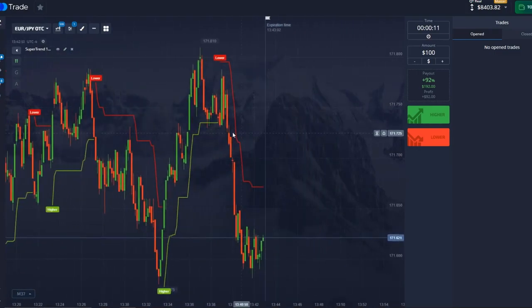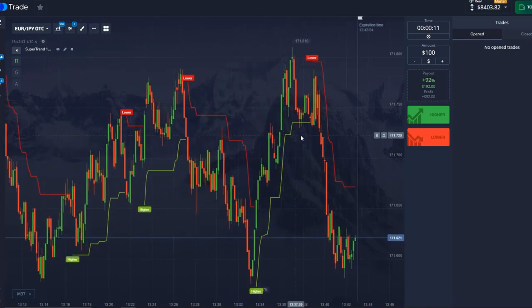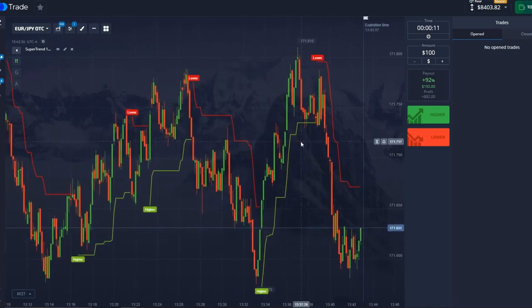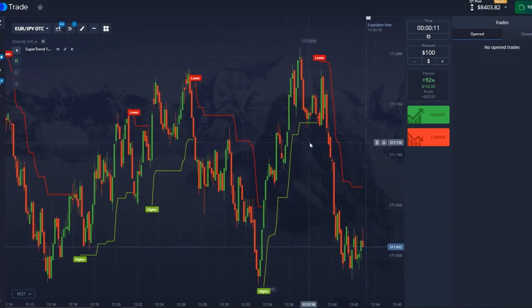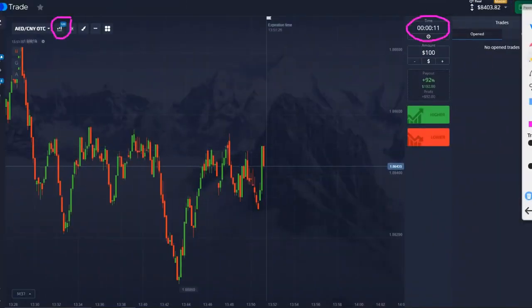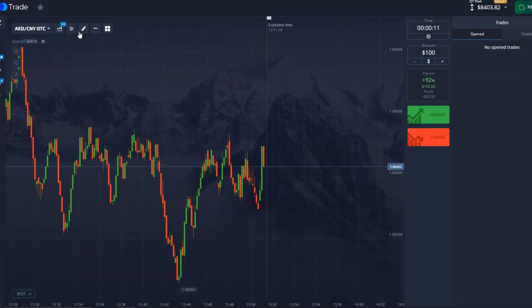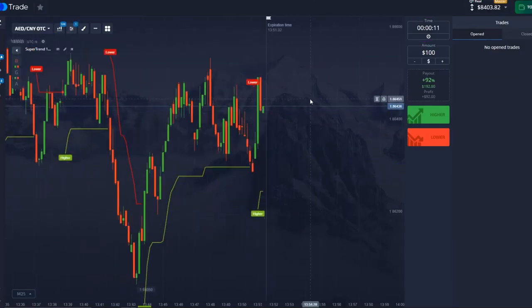Hi guys, and today we will look at a reliable strategy for 11 seconds with a passability of more than 98%, using the best indicator. Let's get to the settings. Here we put 11 seconds, here we have S10, and our indicator is called Supertrend. Set it, and let's go look for moments.